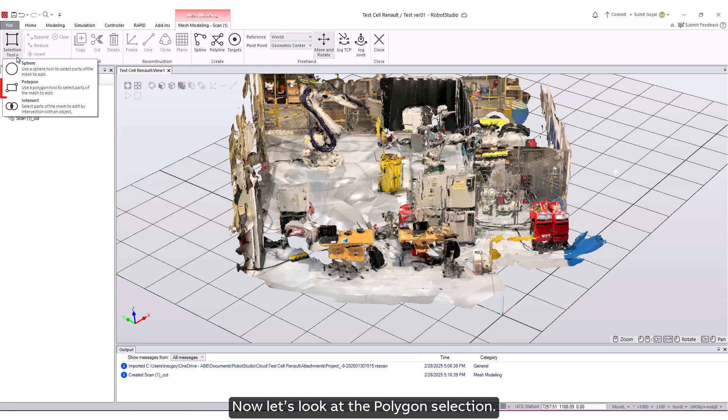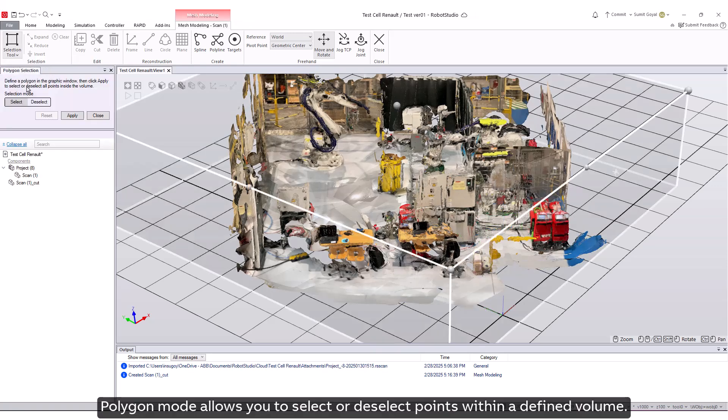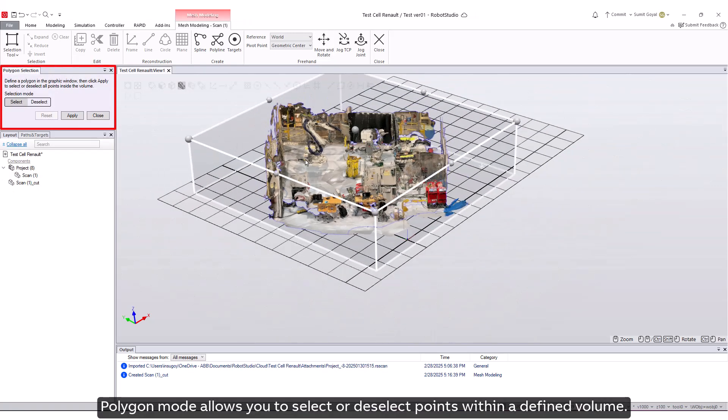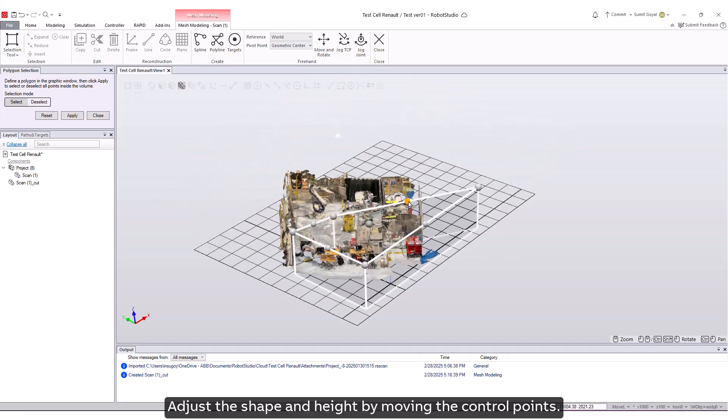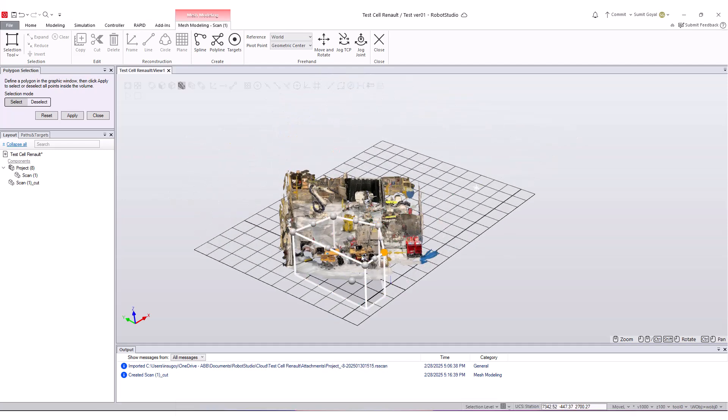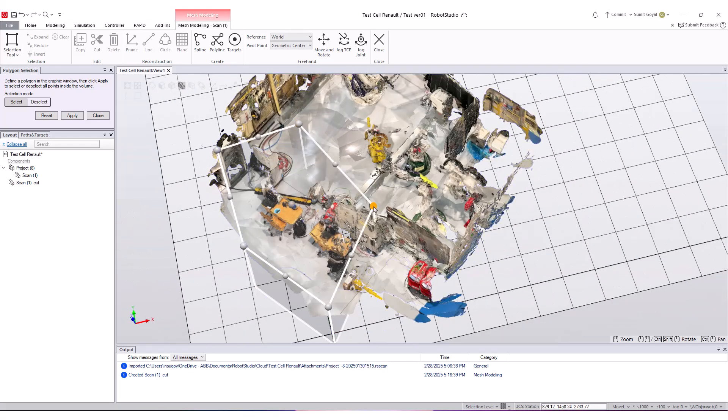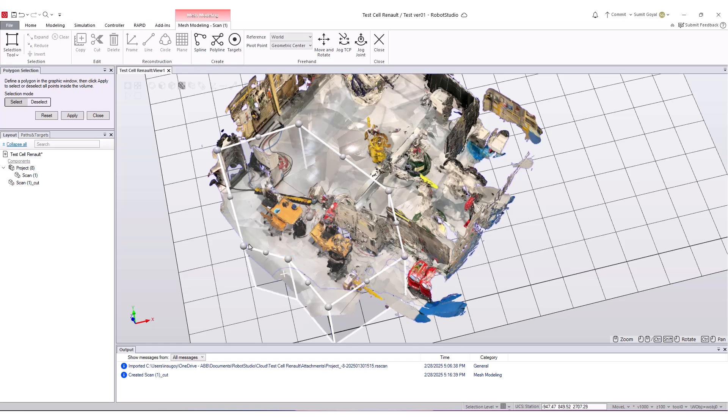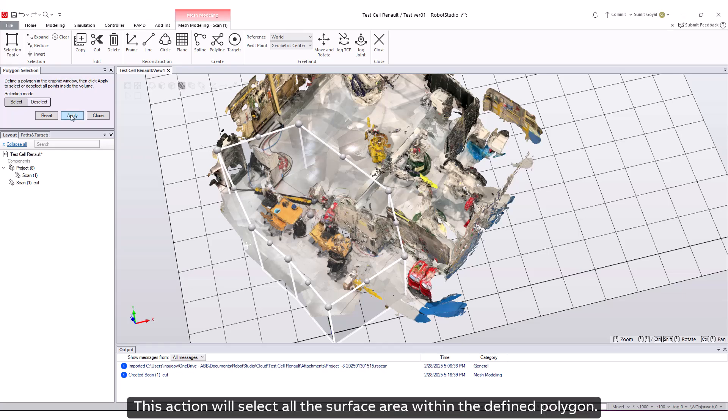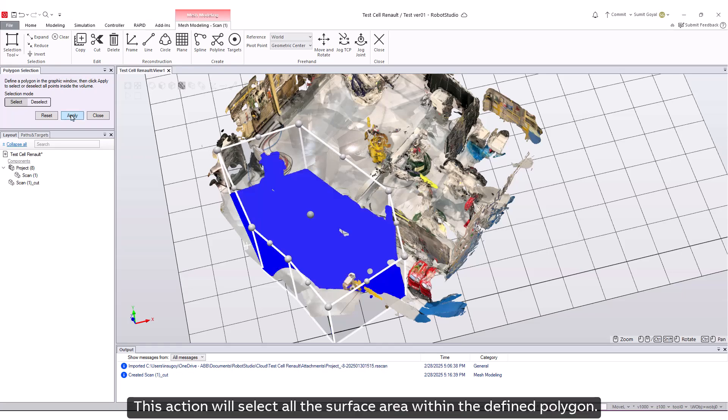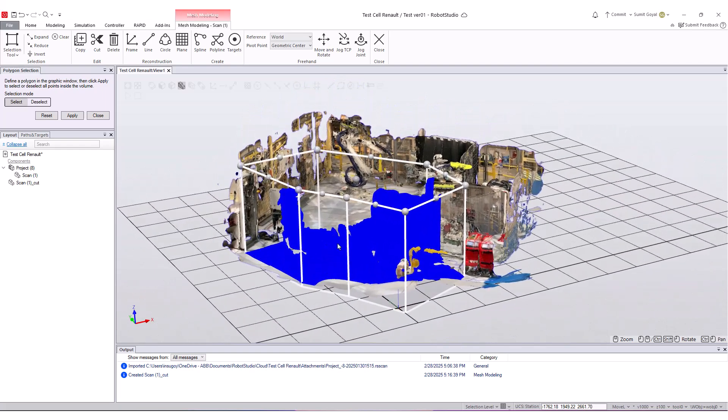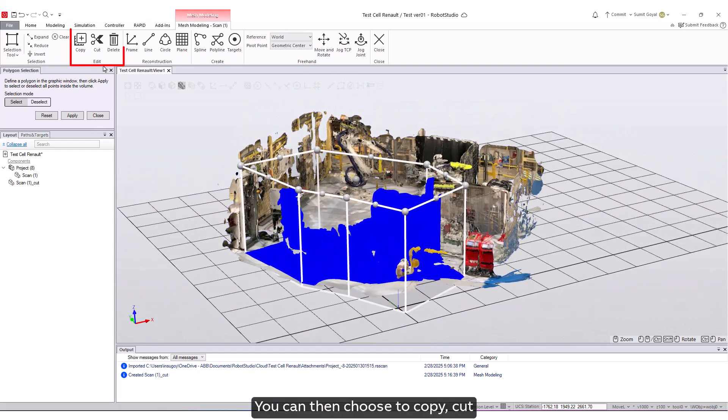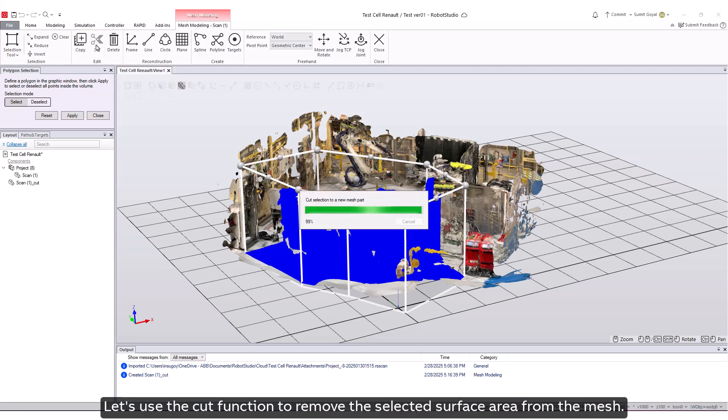Now let's look at polygon selection. Polygon mode allows you to select or deselect points within a defined volume. Adjust the shape and height by moving the control points. After adjusting the control points for the polygon, click Apply. This action will select all the surface area within the defined polygon. You can then choose to copy, cut, or delete the selected section. Let's use the Cut function to remove the selected surface area from the mesh.